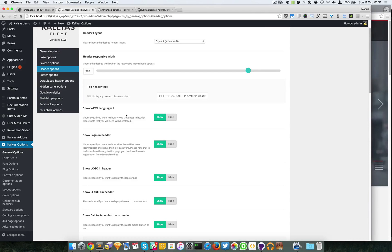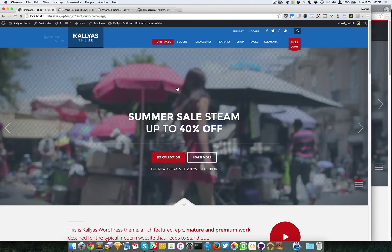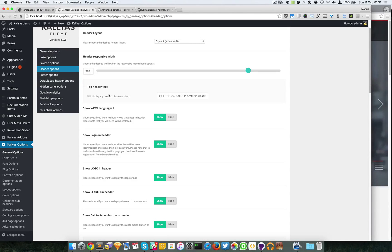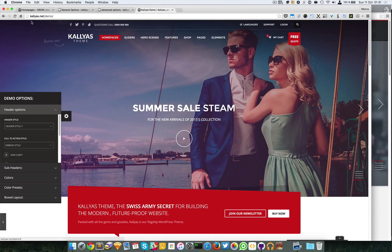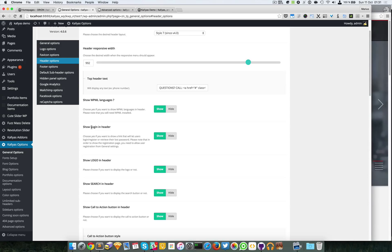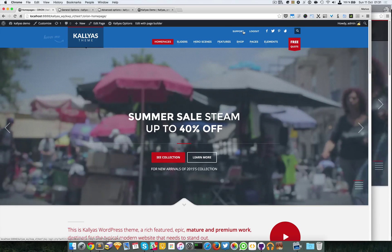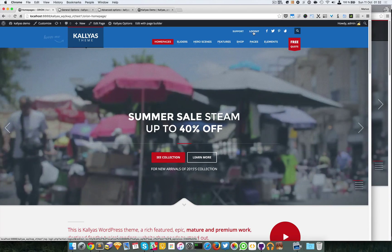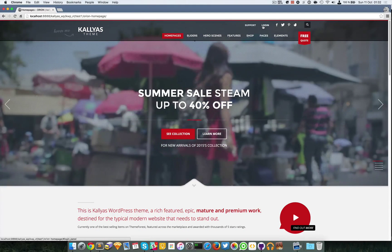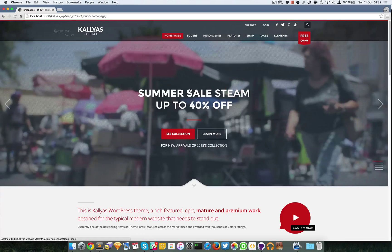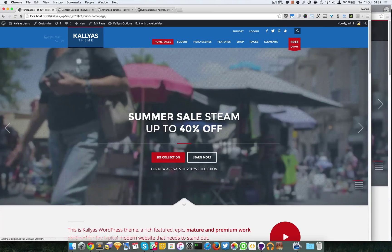Moving forward — 'show WPML languages' is enabled by default but right now it's not active because I don't have WPML installed. You can see it in the online demo. You can also display a login button in the header which opens a login form. It will appear as a logout button when logged in. As you can see in the incognito window, the login form is displayed — nothing too fancy, just a normal button.